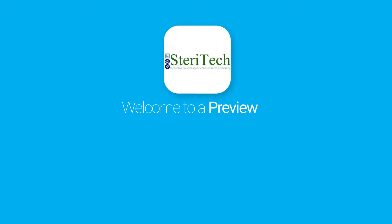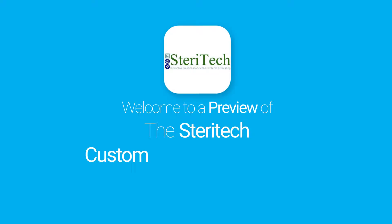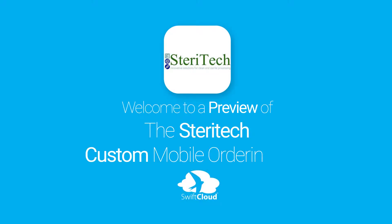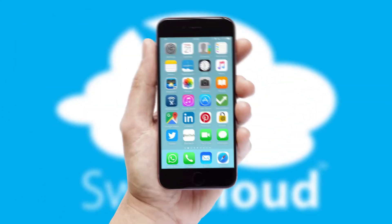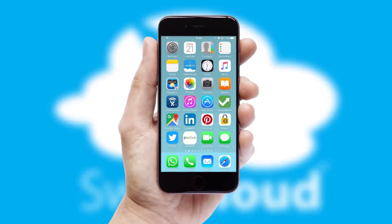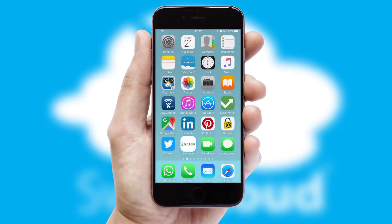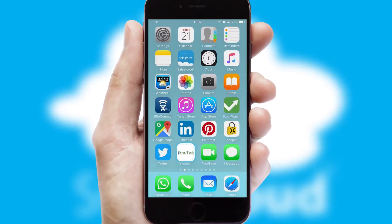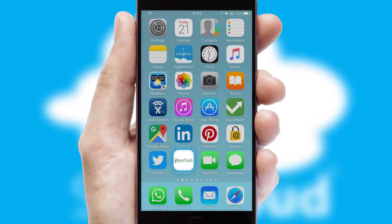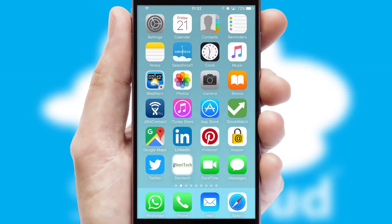Welcome to a preview of the custom mobile ordering app prepared especially for you. This is a branded app for your customers. It comes fully integrated with web ordering and includes a tablet app for your sales team.